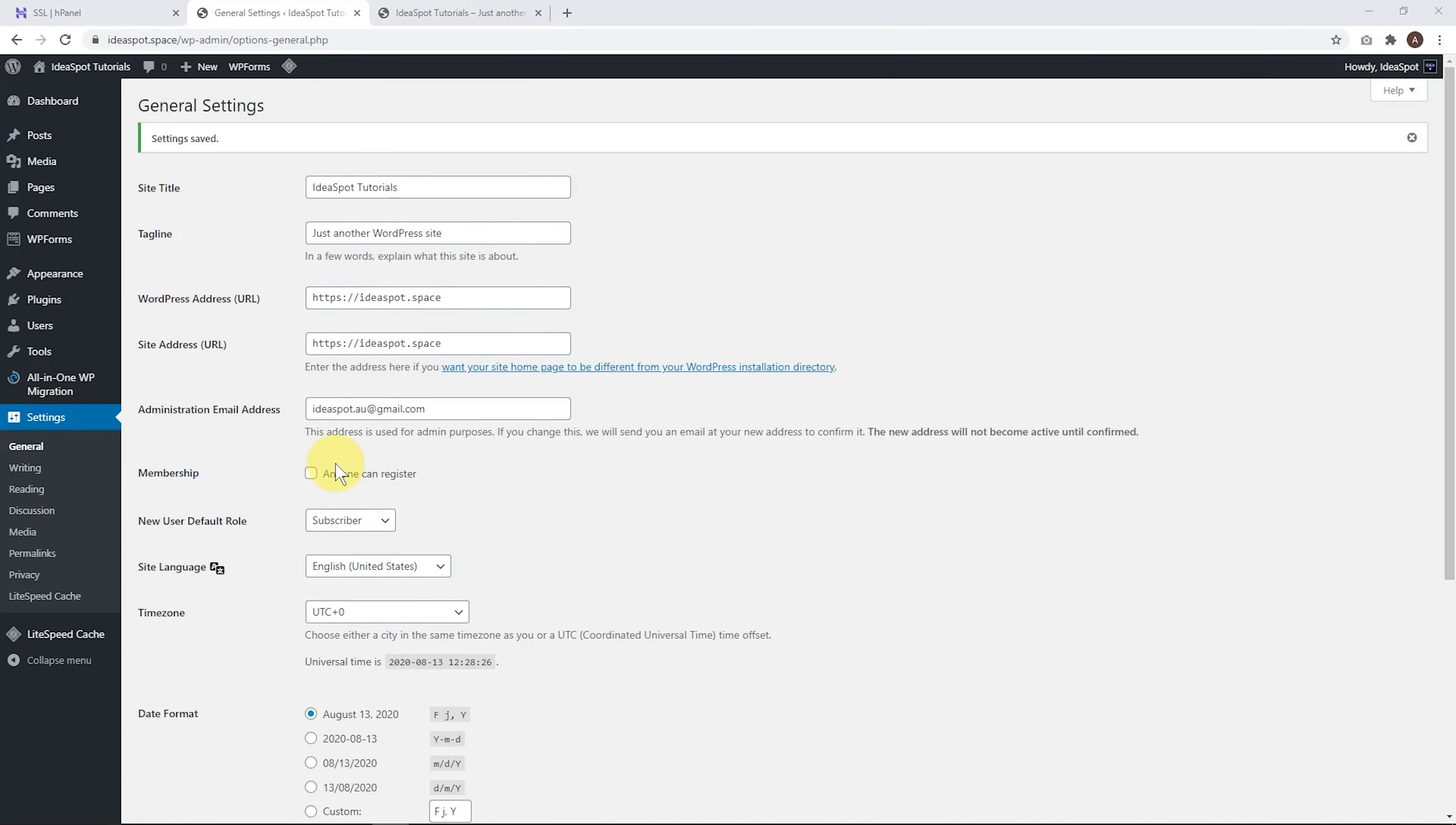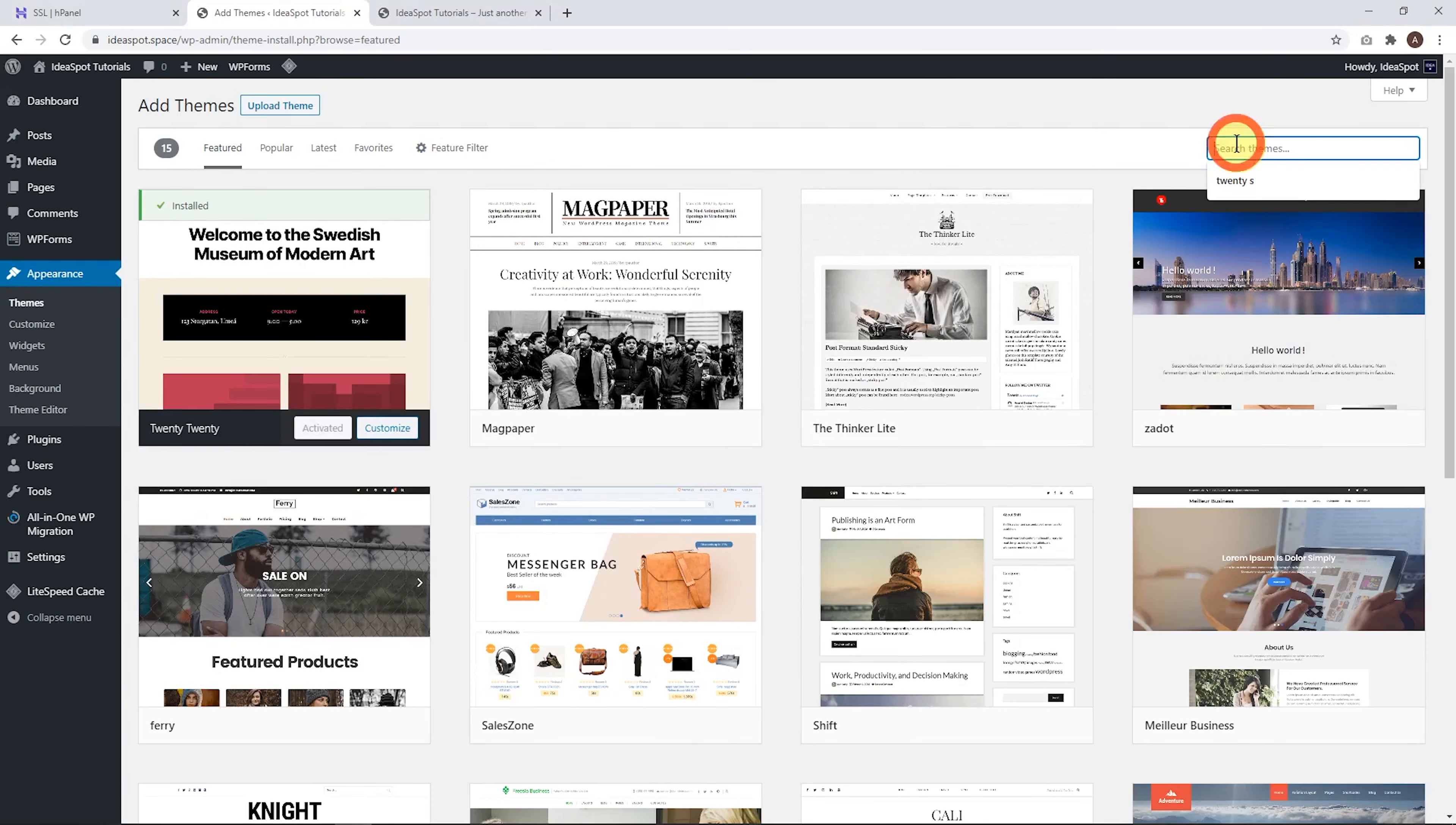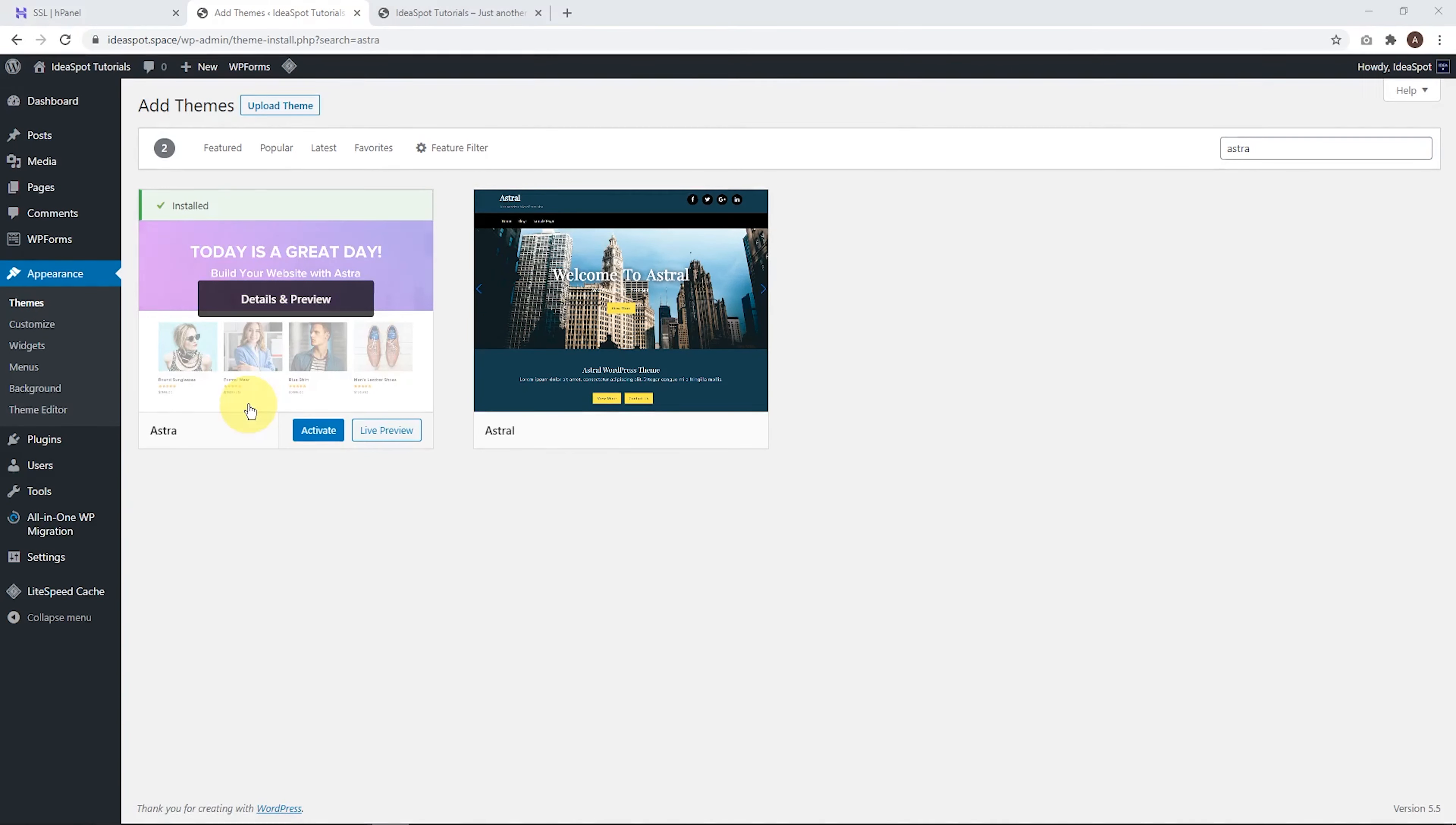Now we can get started installing our theme. So let's head over to appearance and themes and we're going to add a new theme. Now there are loads of cool free themes, but I think the quickest way to get started is still using Astra and using an Astra starter template. So let's go ahead, search for Astra in the search bar there. When we find it, we go ahead and click install and then we click activate.